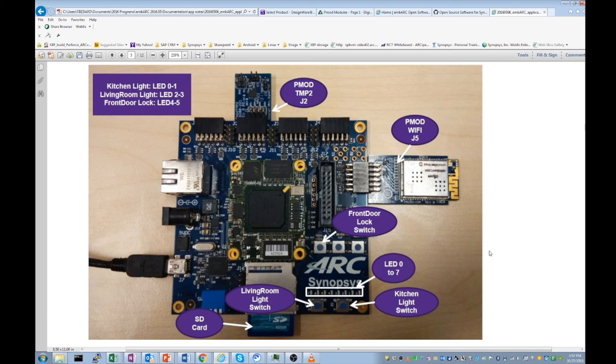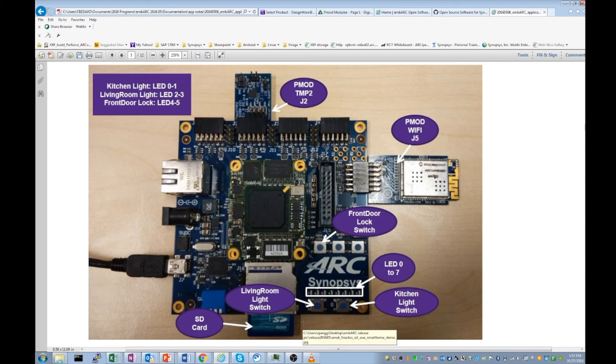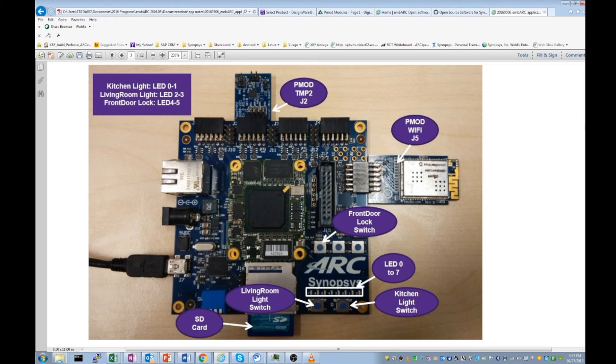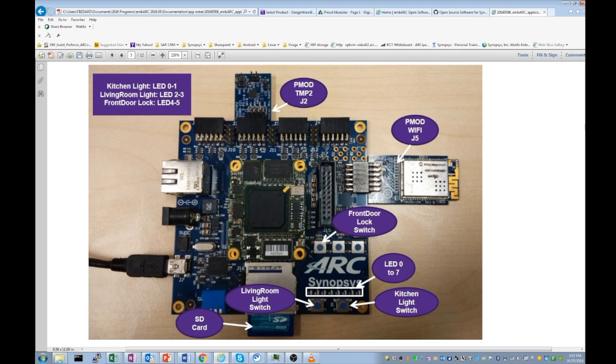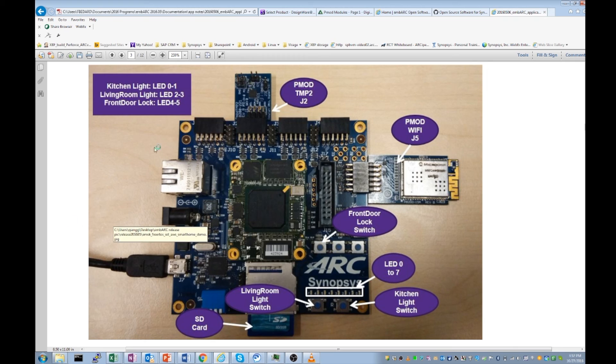In addition to those PMODs, we use an SD card for storing keys and certificate information for secure communication. We also use LEDs and buttons to simulate lights and door locks in our application. And finally, there is a USB connection to your laptop and a power connection, which is not shown here, but you will have power connected.